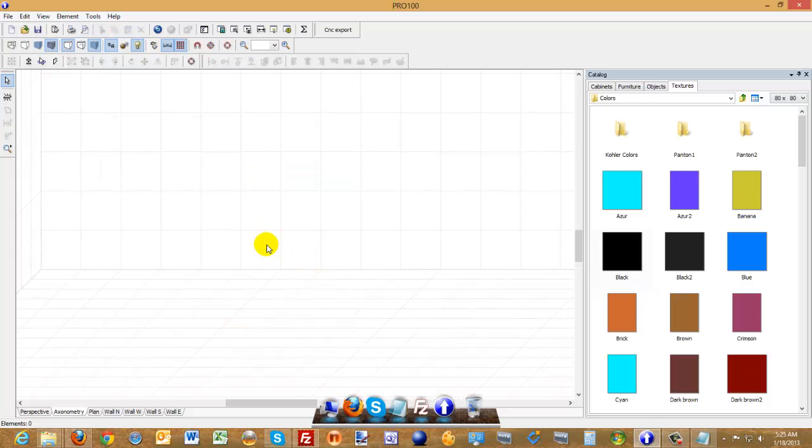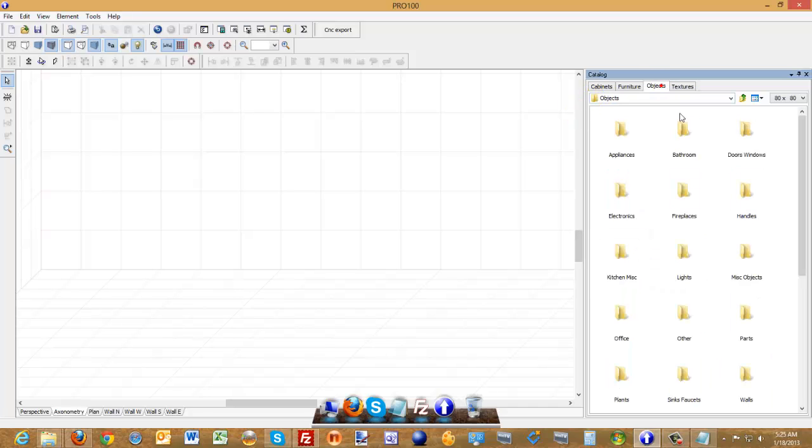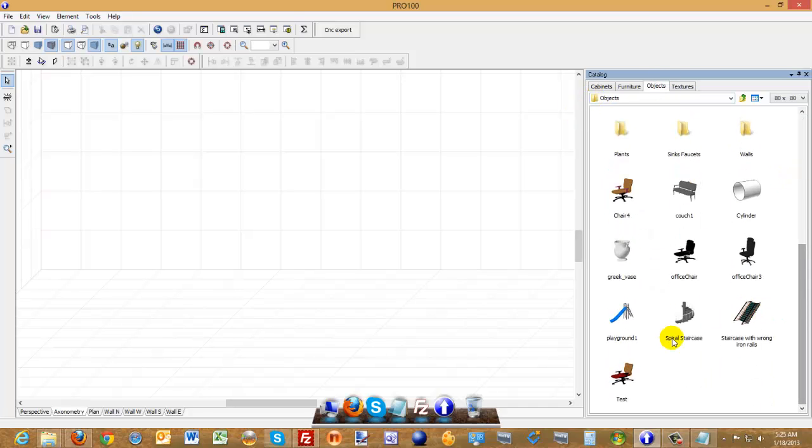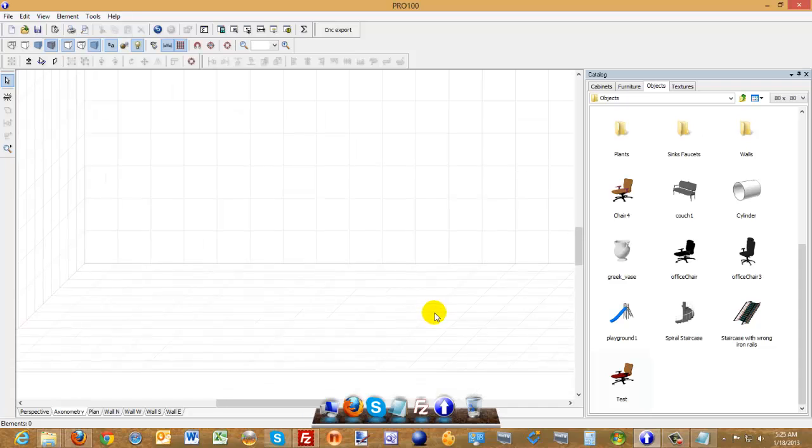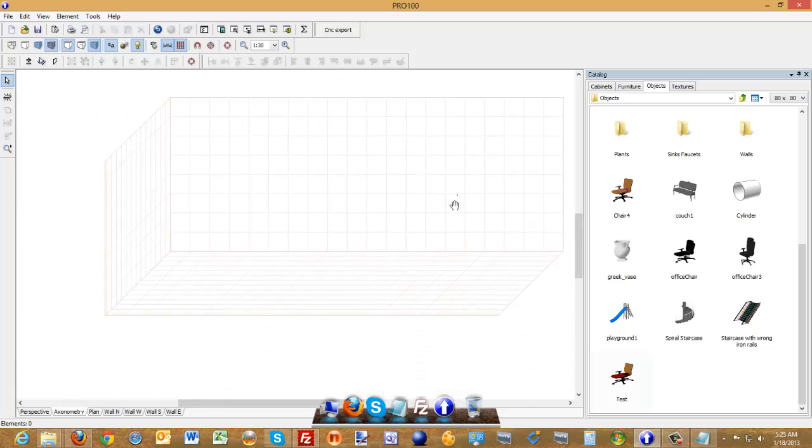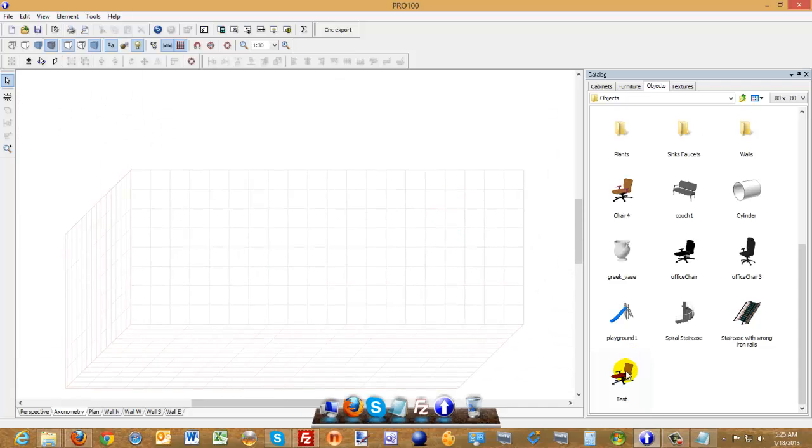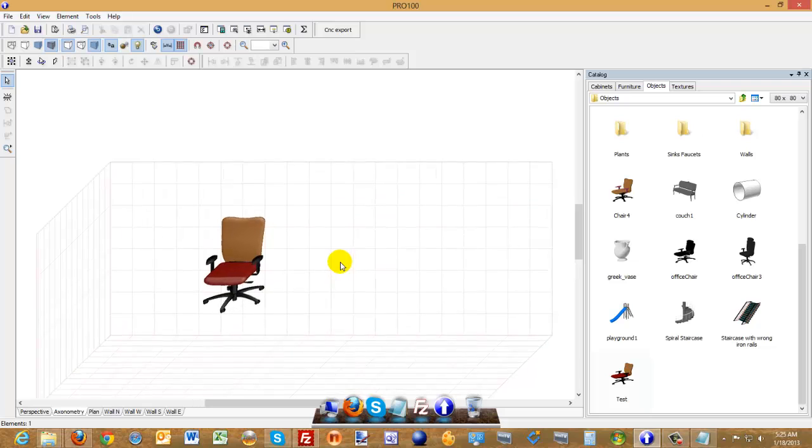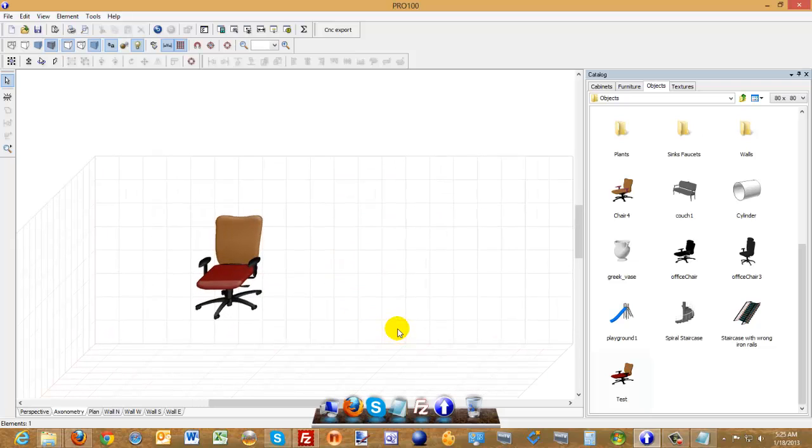So next time you need it, you don't need to create another one or import another one, just go to your objects where you saved it. And I believe this is it, we called it the Test. OK, there you go. That's the chair we just made.